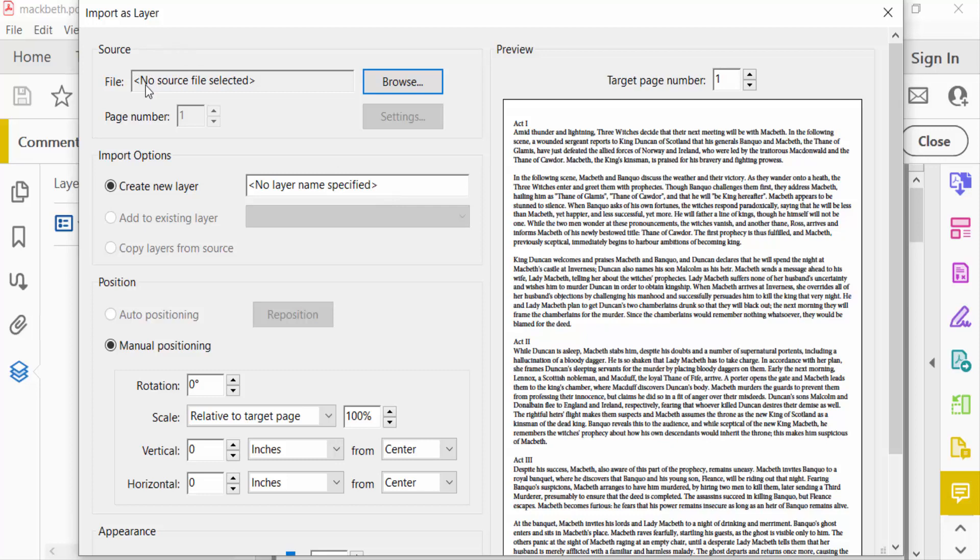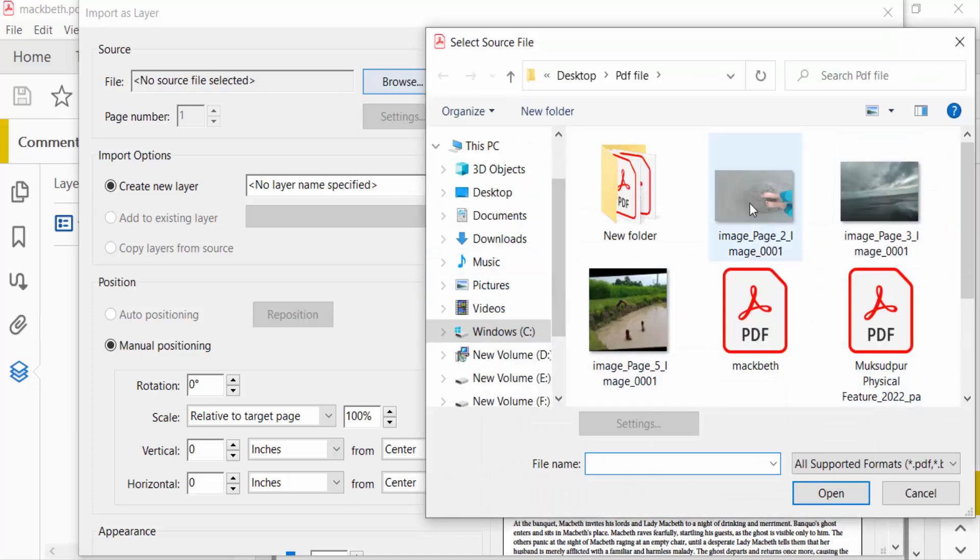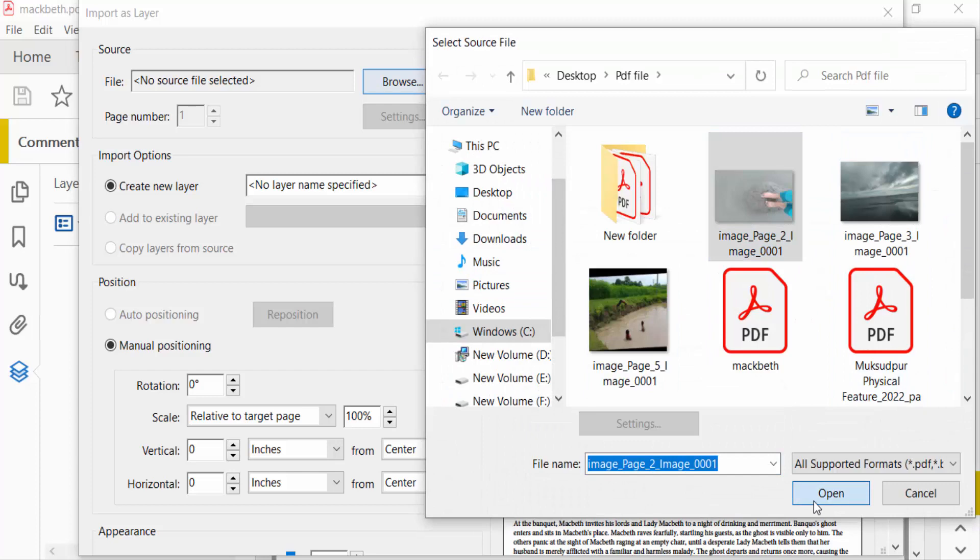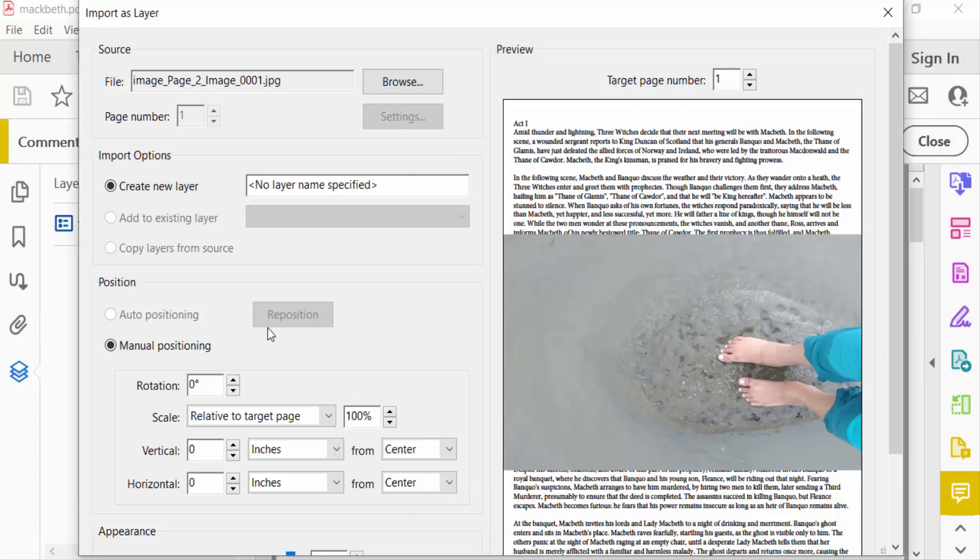I'll browse the file and choose this picture, then open. Now you go to another section - Import Options. This is Create New Layer, and you type a layer name here.